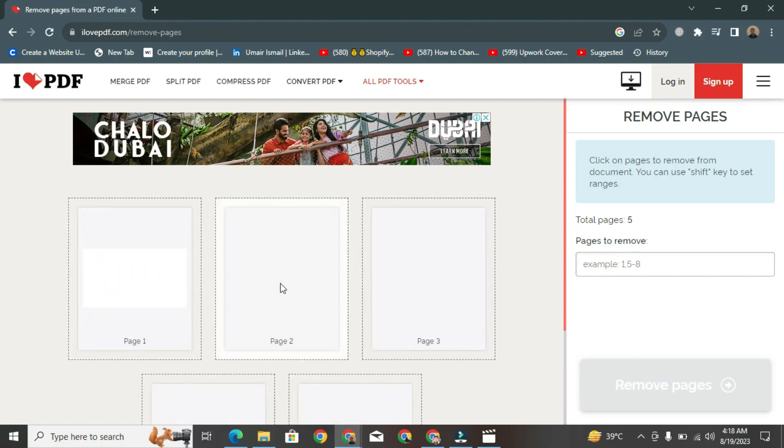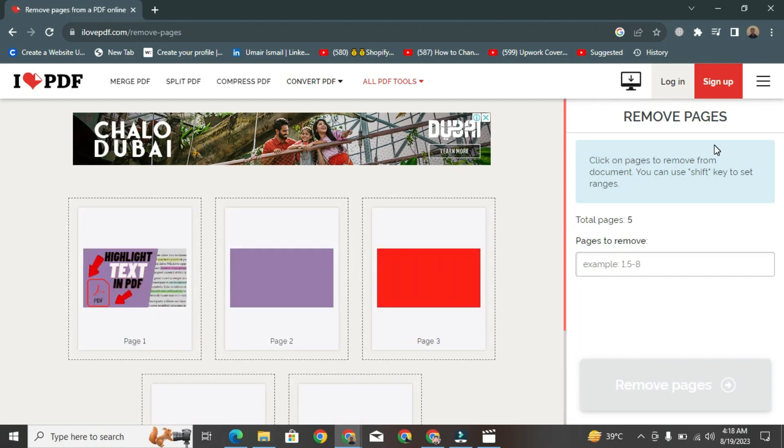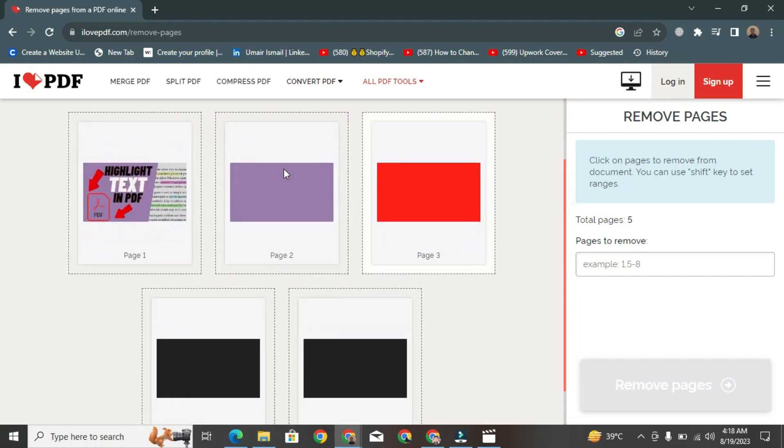After a short moment, a new layout will appear. All the pages of the PDF will be displayed in front of you.